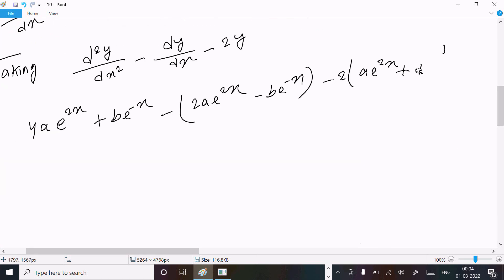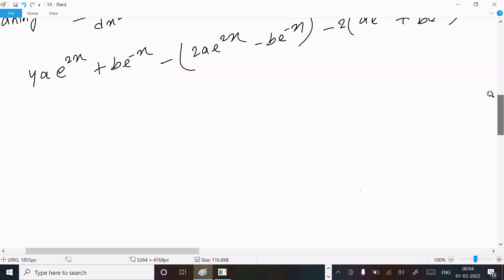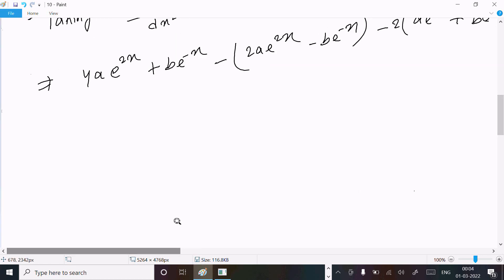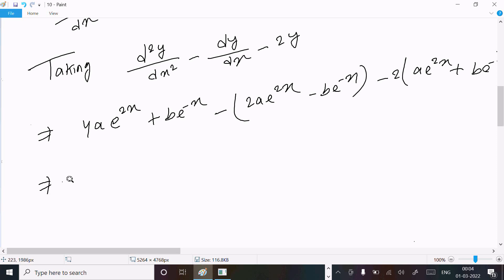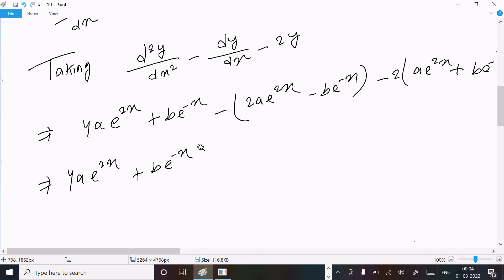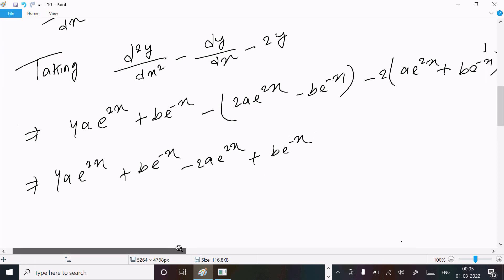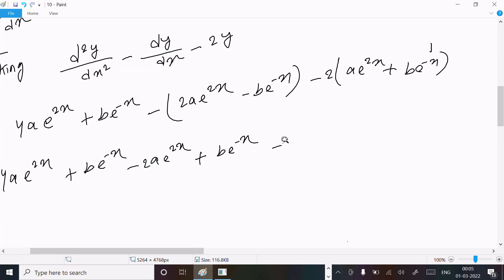Now simplifying: 4ae^(2x) + be^(-x), minus multiplying 2a gives minus 2ae^(2x) plus be^(-x), then minus minus gives plus 2ae^(2x), and minus 2 times be^(-x) gives minus 2be^(-x).